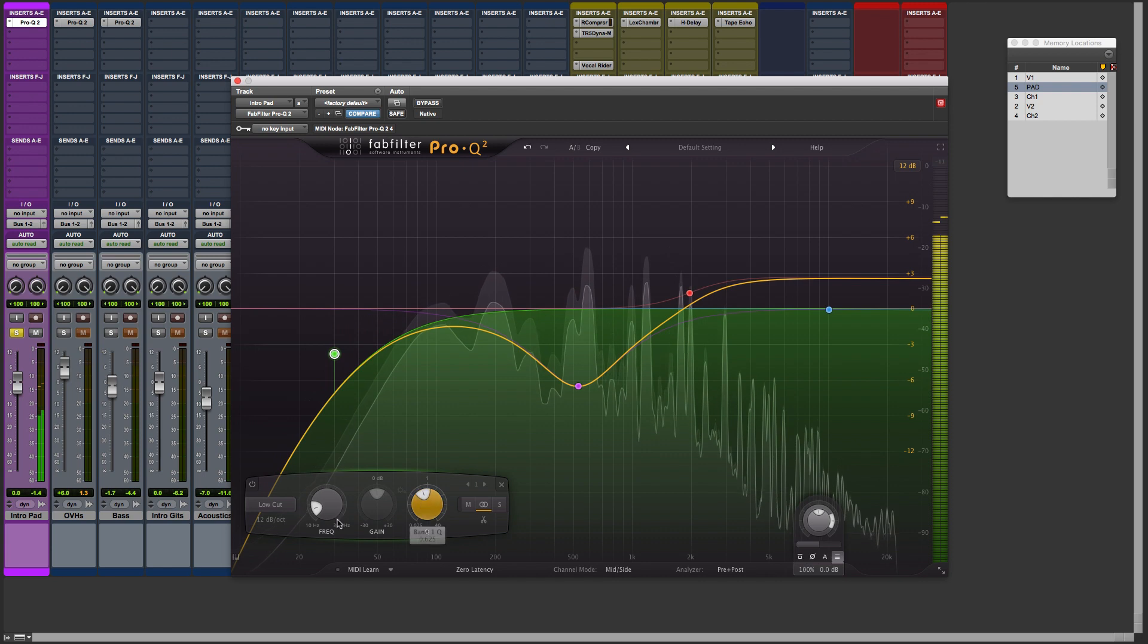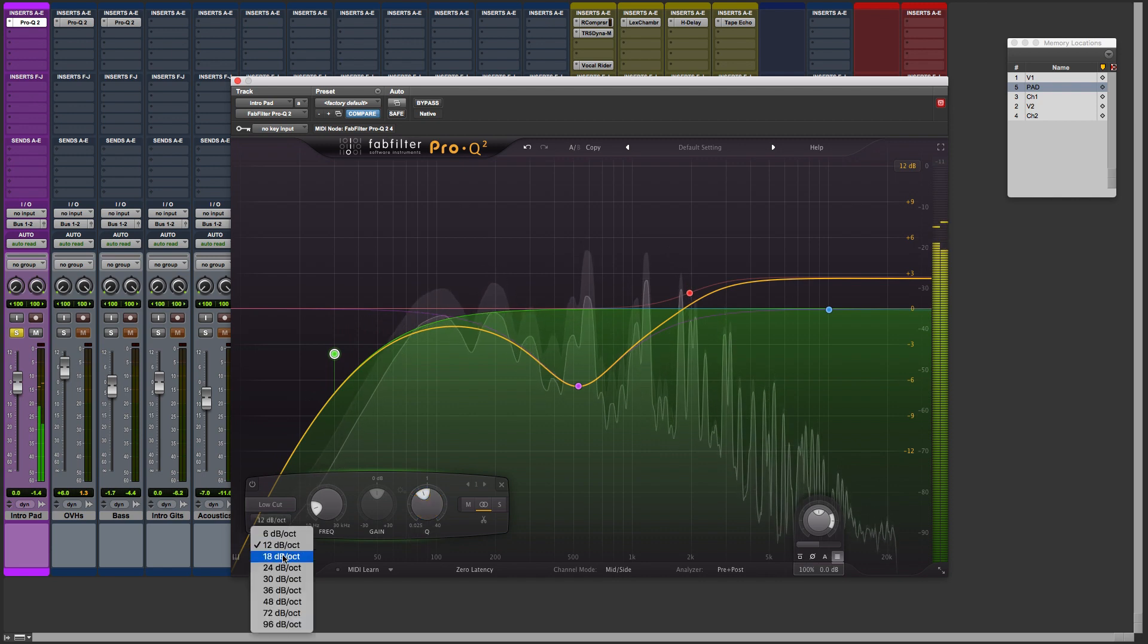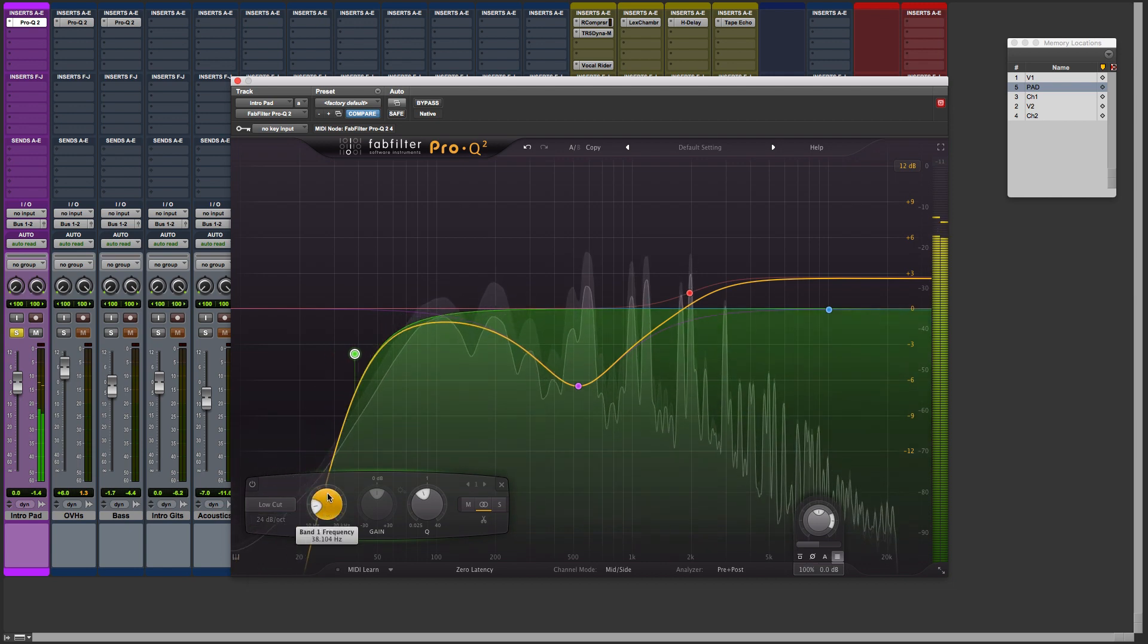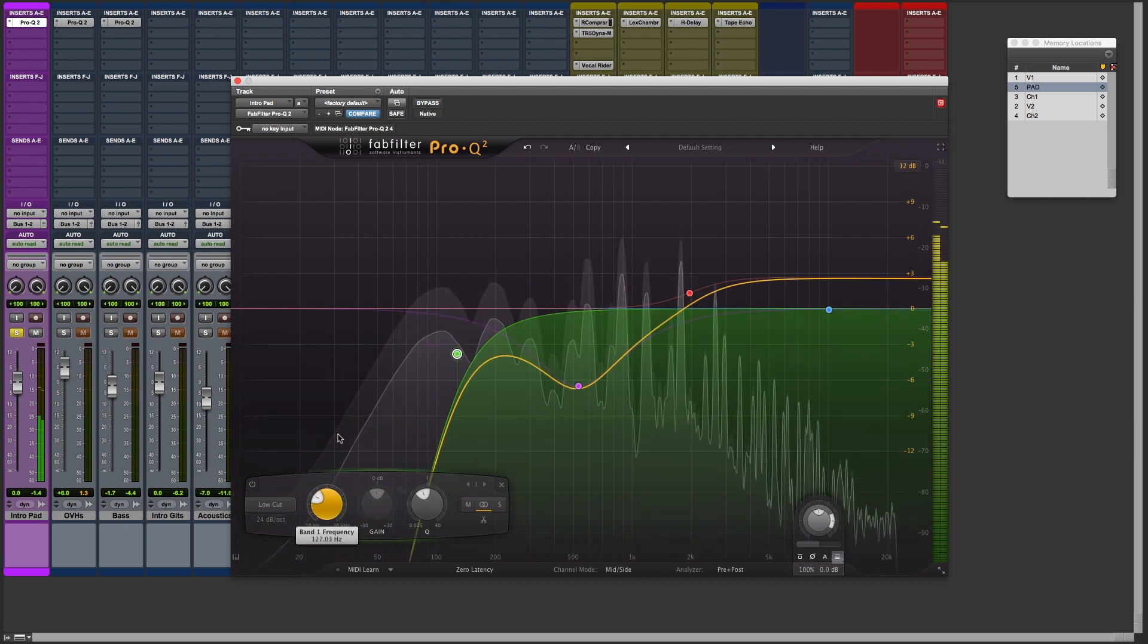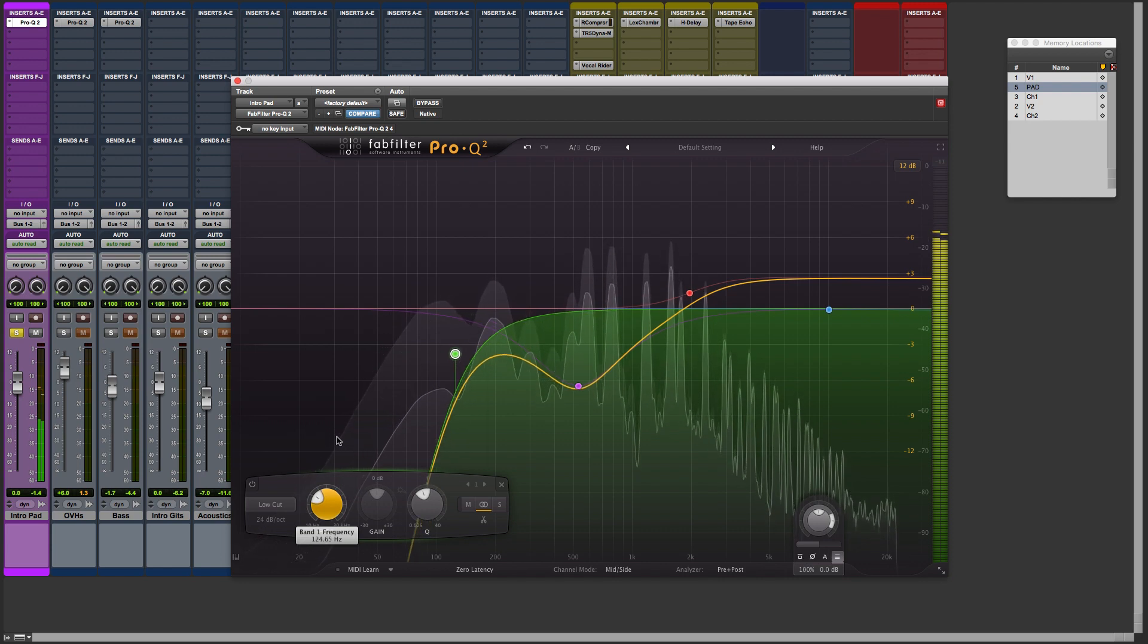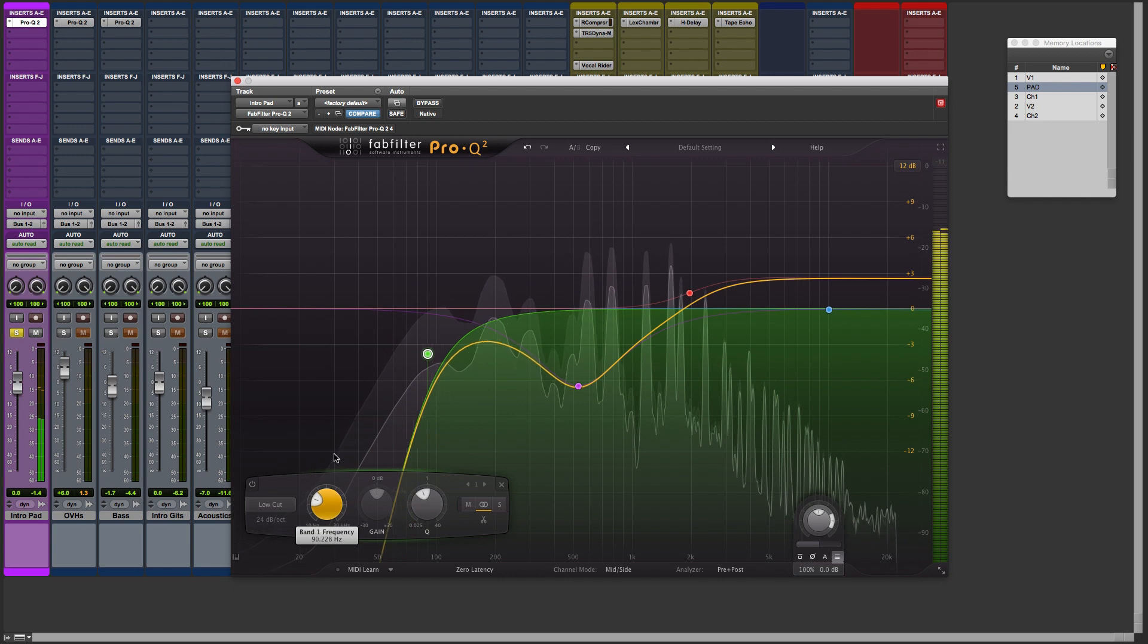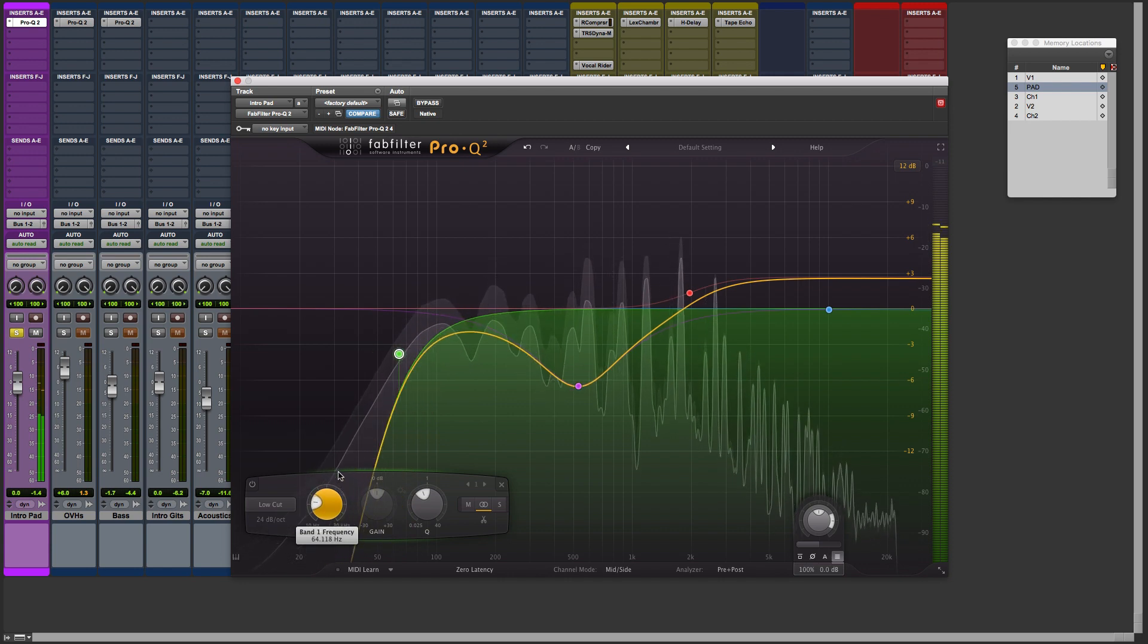And we can manipulate it. Maybe choose something like a, let's go 24 decibel per octave cut and sweep. Maybe you don't want too much low-end. It may be conflicting with other instruments.